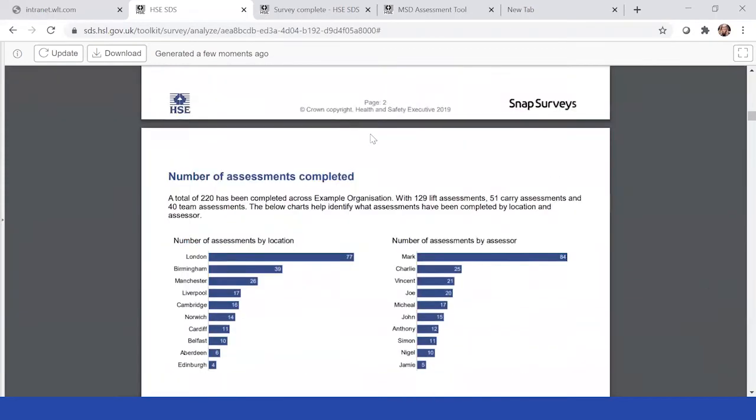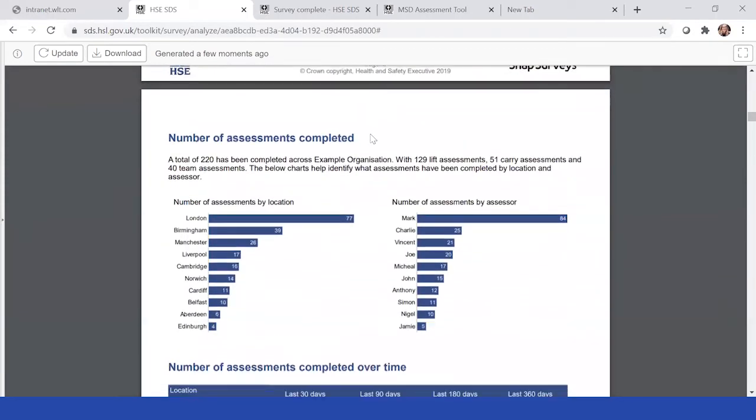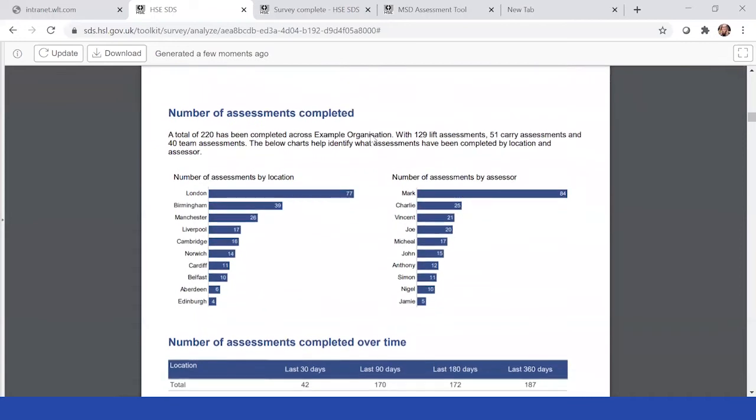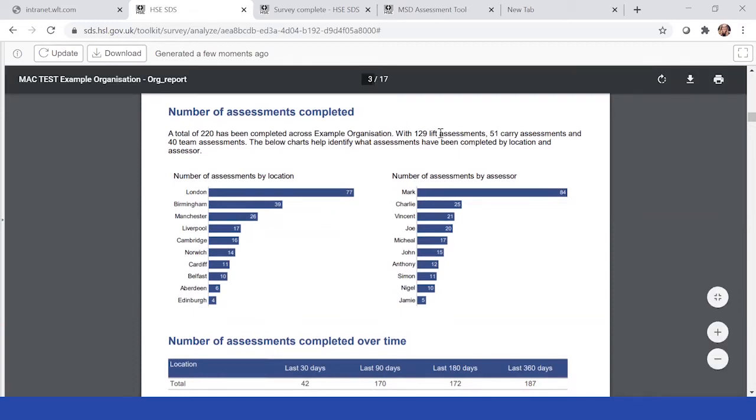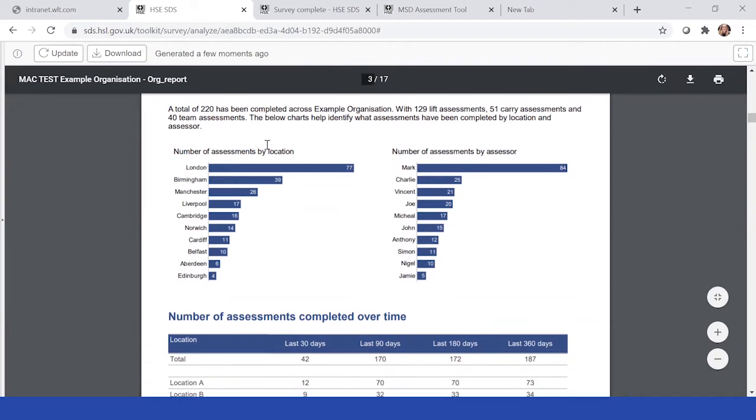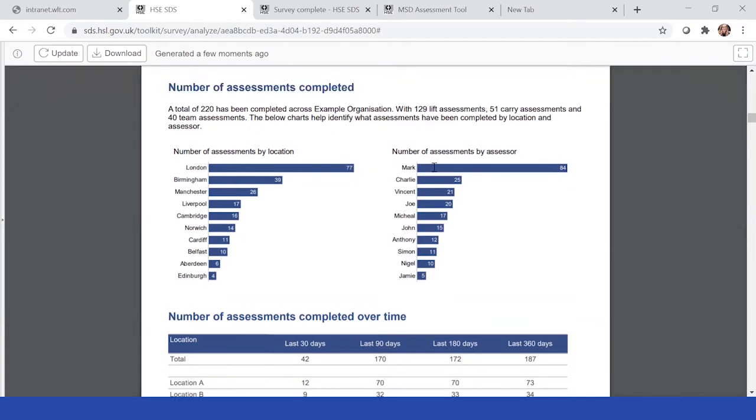The next section here is where we look into the number of assessments for you. It will show you in total 220 assessments have completed with 129 lift, 51 carry, and 40 team. The charts help you identify which has been completed by what location and where. You can see that London is the larger site and Mark has completed the most.